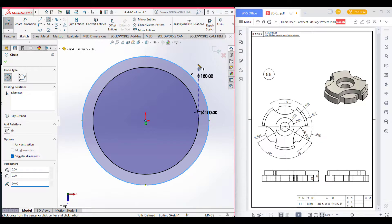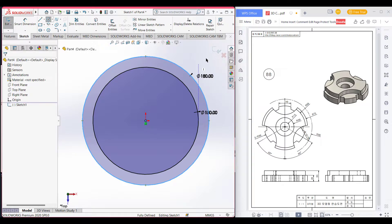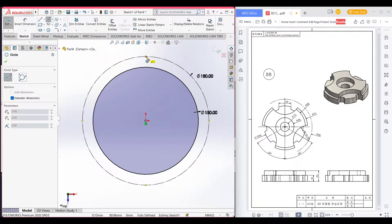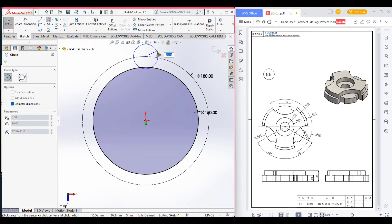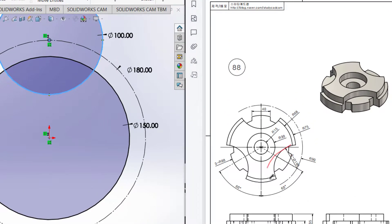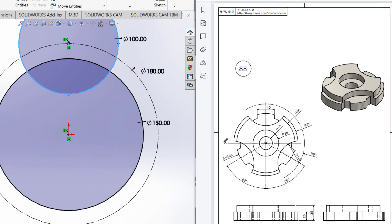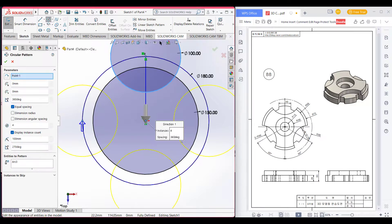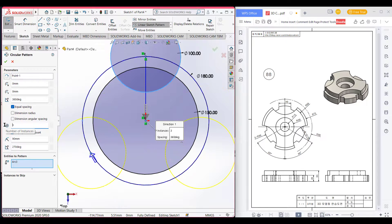Now set it as constructed geometry, then draw the 100-diameter extrude cut circle. We can see we have 3 extrude cuts, so I will use a circular sketch pattern. Go to circular sketch pattern, then select quantity 3, then press OK.